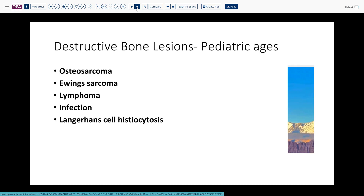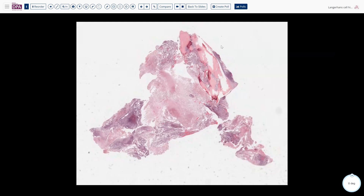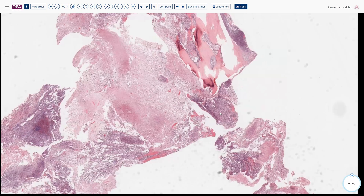With that differential in mind, each would require biopsy or evaluation. Biopsy was obtained with frozen section evaluation. The representative section shows cortical bone with permeation and destruction, variable pale necrotic areas, and bluer, more cellular areas. Let's look at one of the bluer areas.